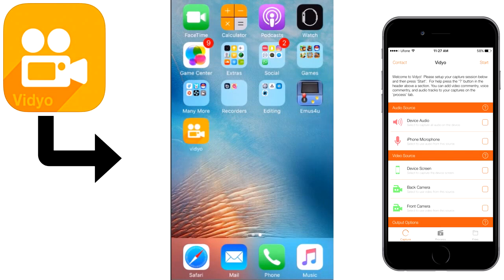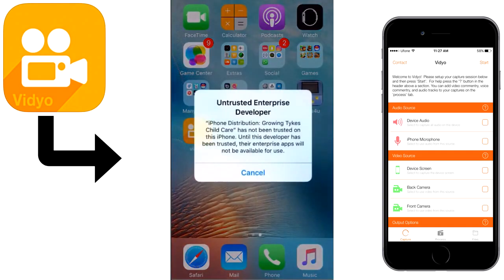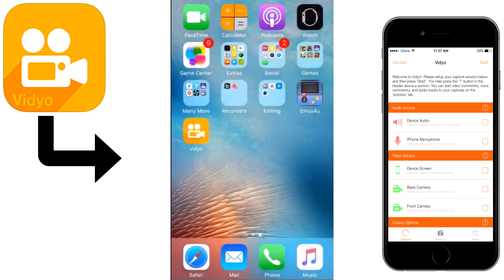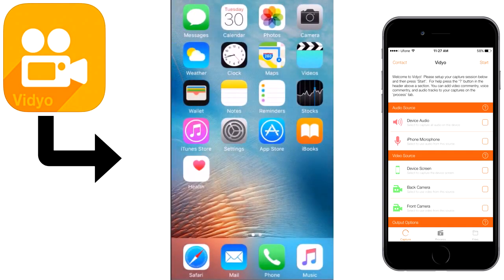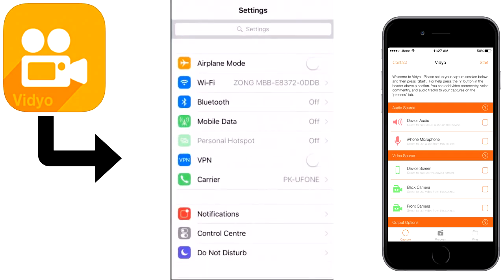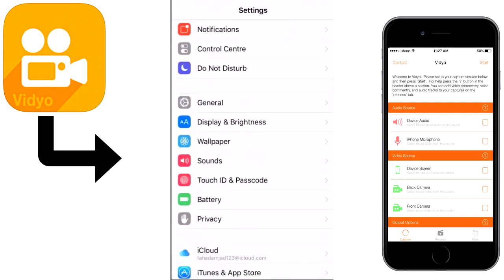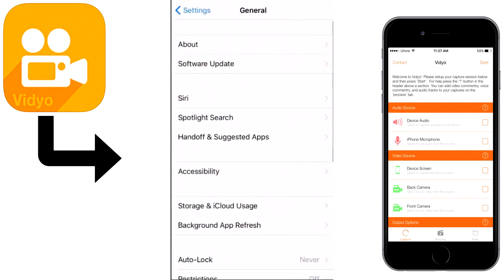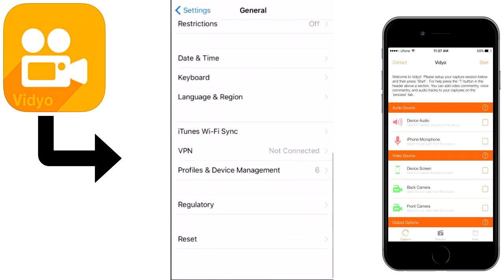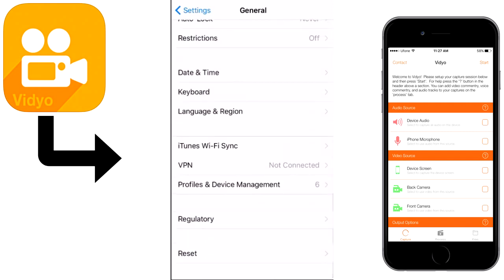After install, click on that and it will say untrusted enterprise developer. For this, you need to go to settings and scroll down to general, then scroll down and choose profile and device management.